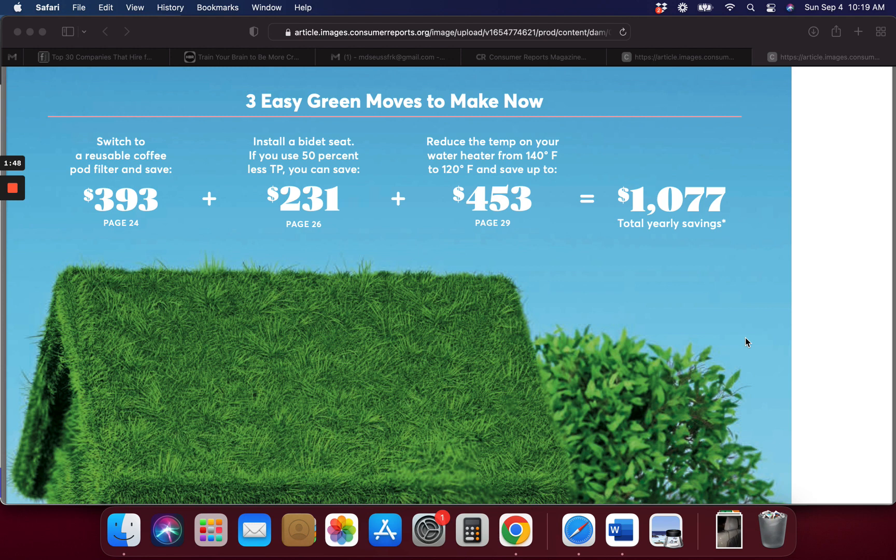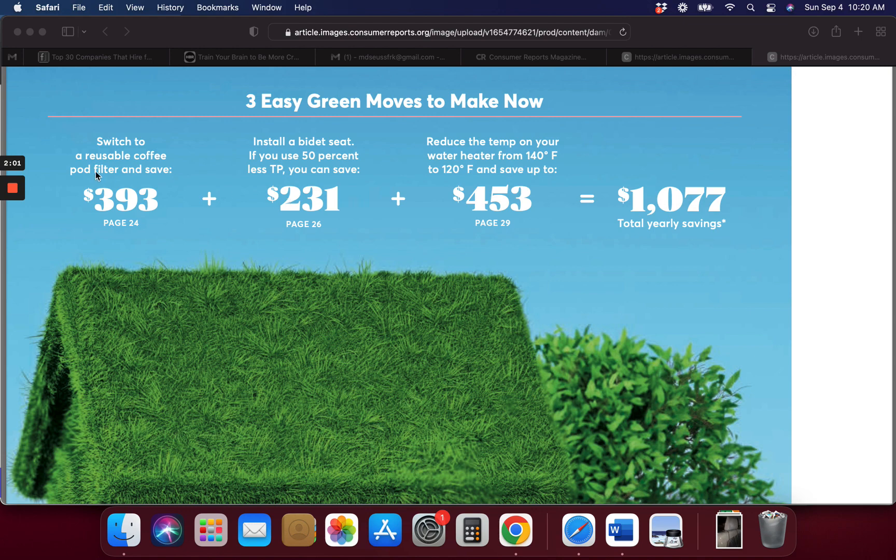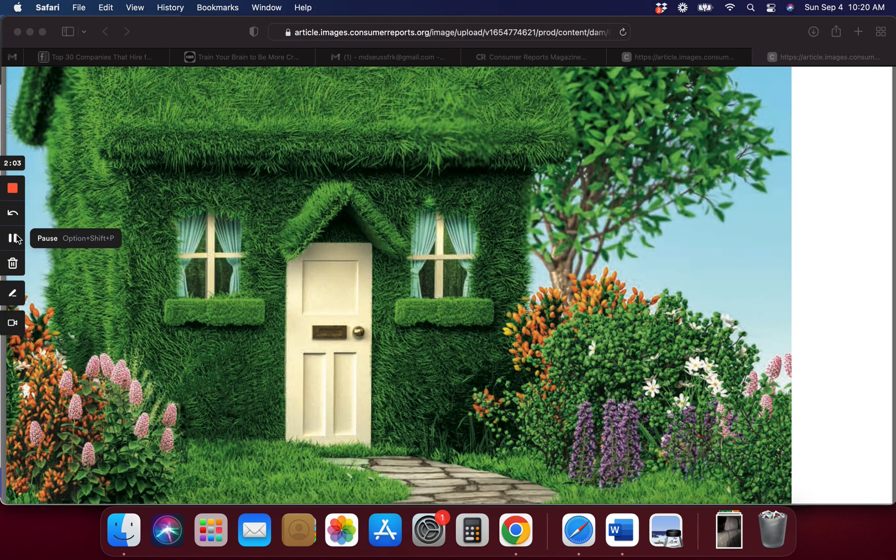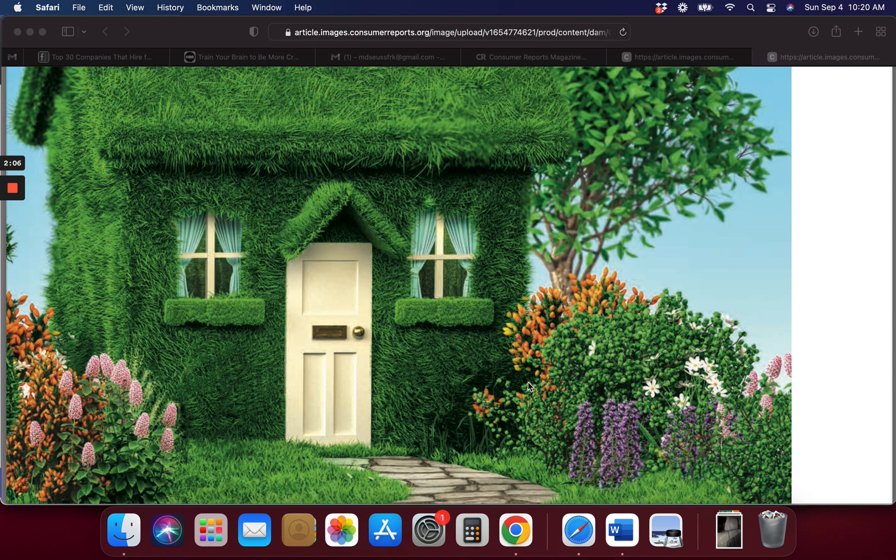I'm going to go check my water heater. Okay, $453. Now I think the bidet things are pretty simple from what everybody tells me, installing some of those, so that could be an easy way.